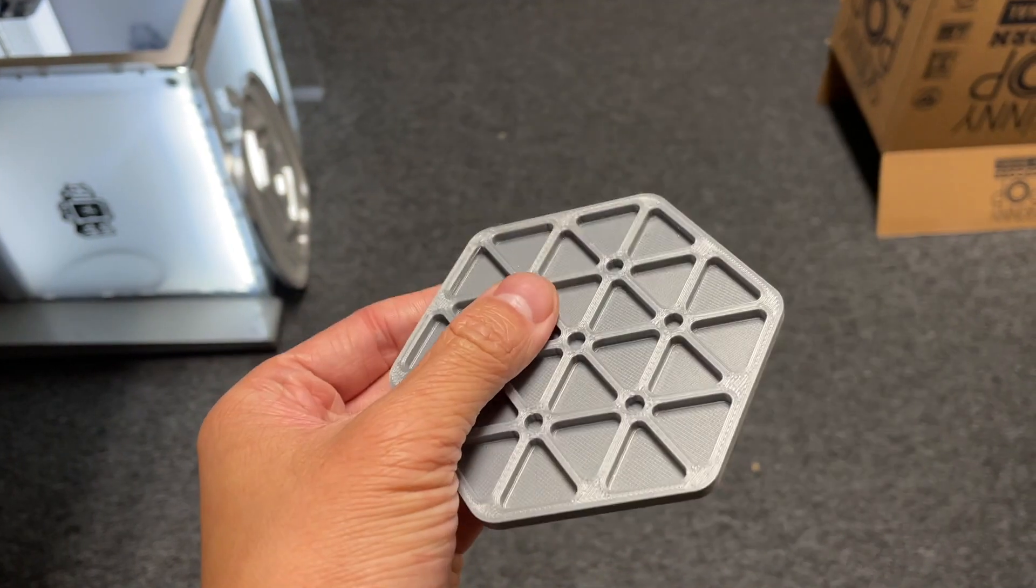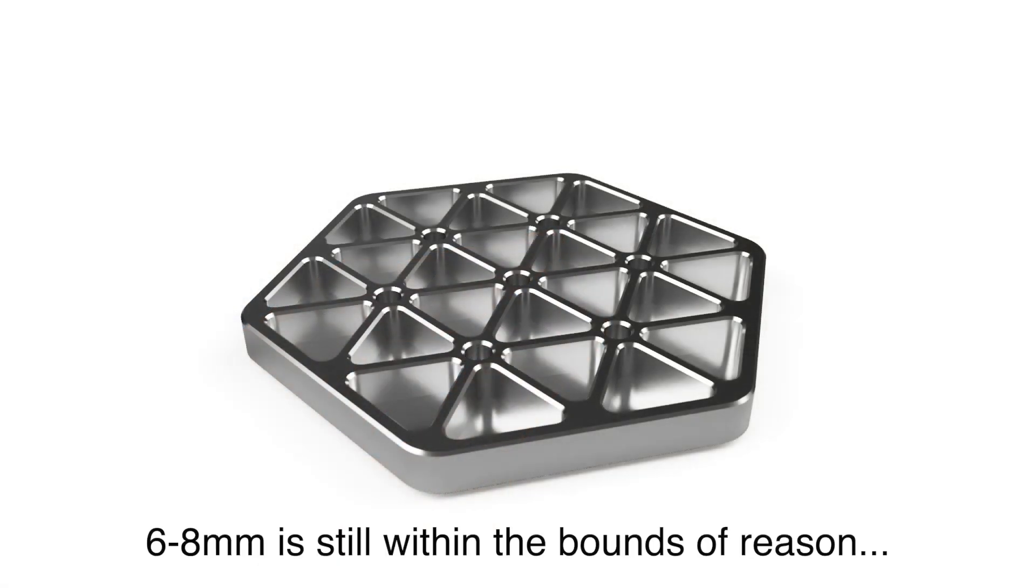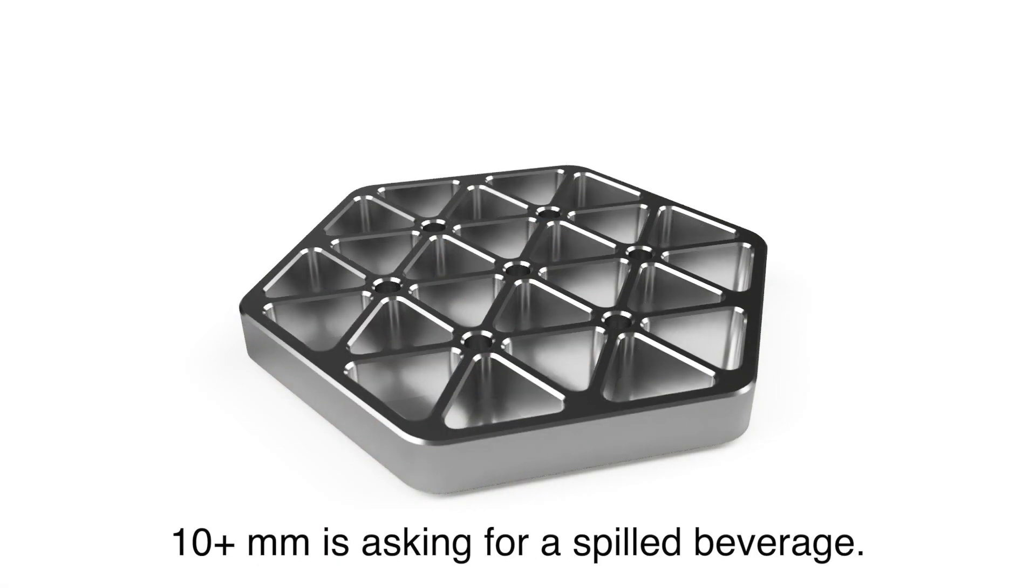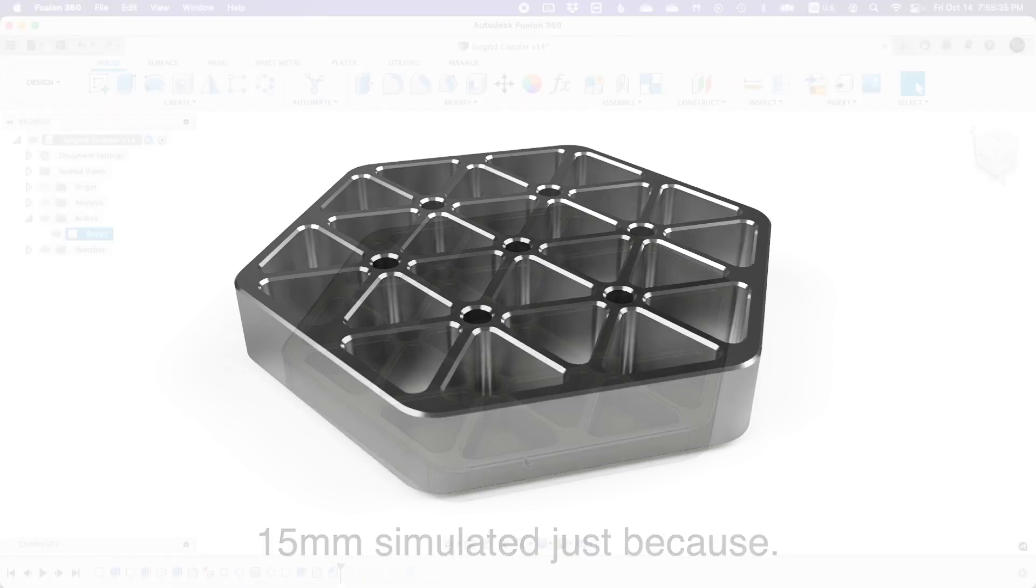You can take it too far, however. Looking at renders of coasters beyond 6mm, they just seemed a bit too chunky, at least for this application. Maybe a trivet would be more appropriate for the thicker version of this isogrid, but that's beyond the scope of this video.